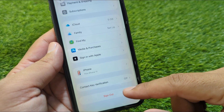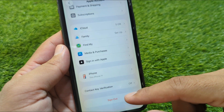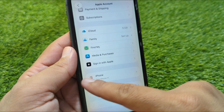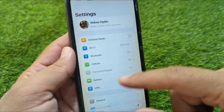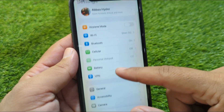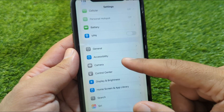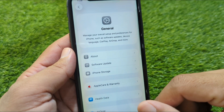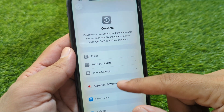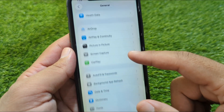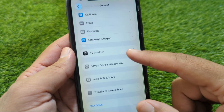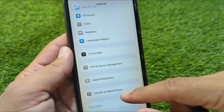Go to your profile and sign out of your Apple ID from your device one time. After this, go back and navigate to the General section, then scroll all the way down.